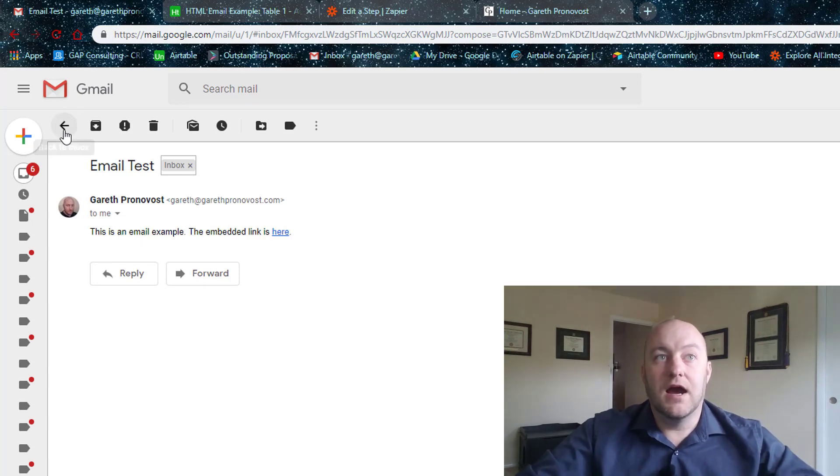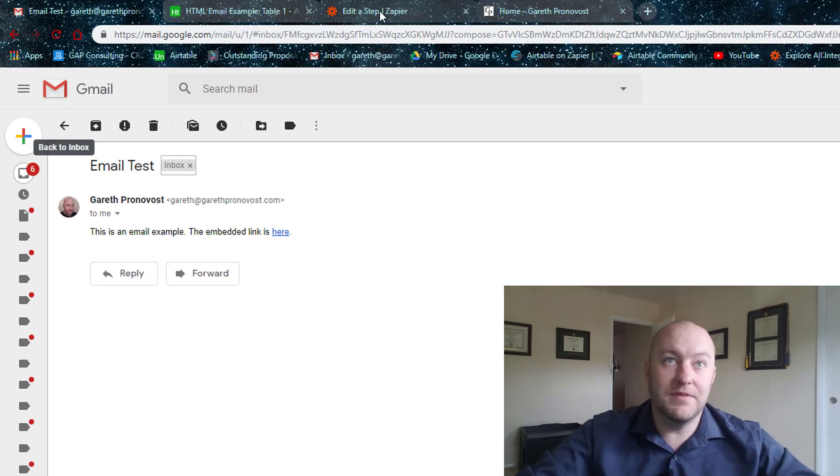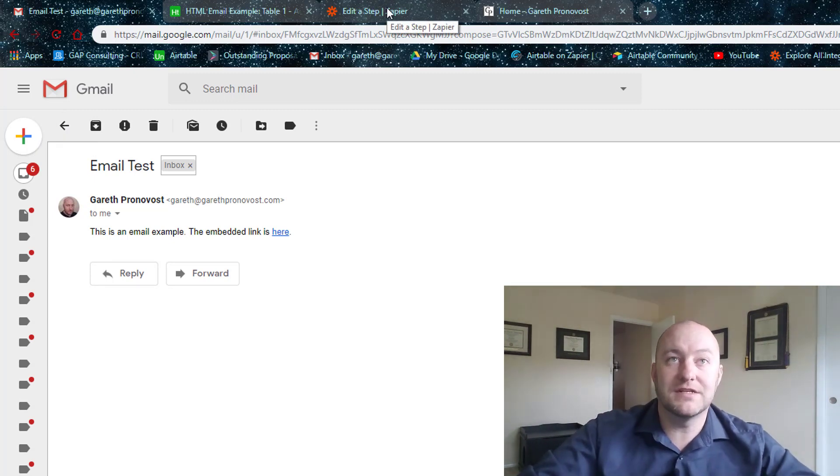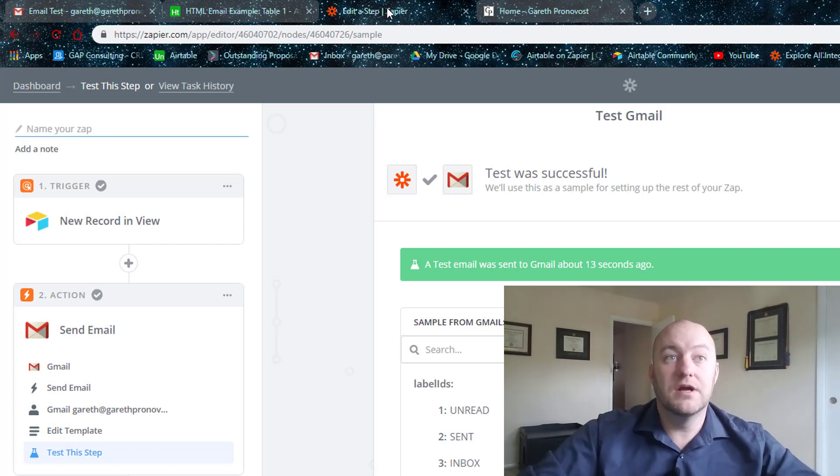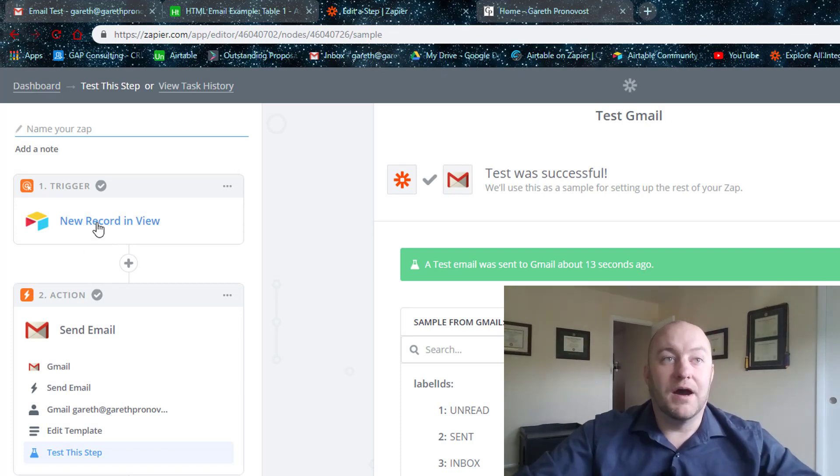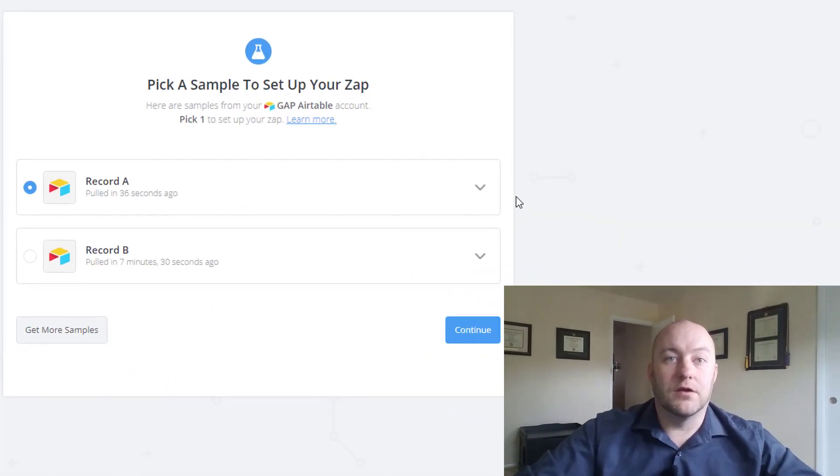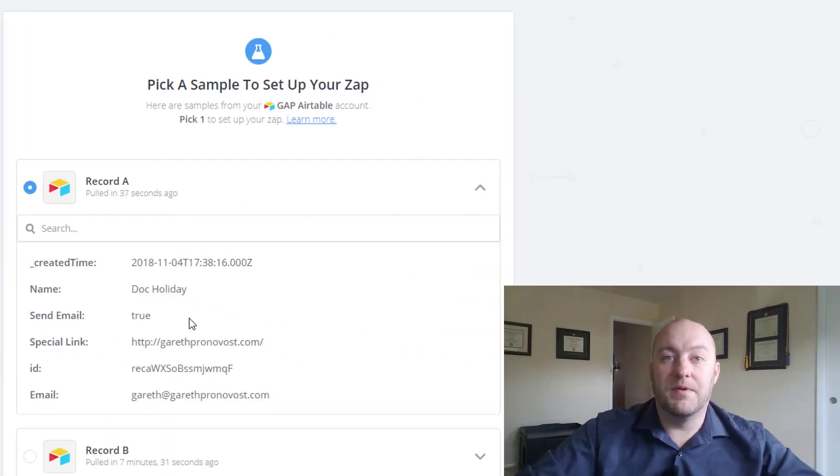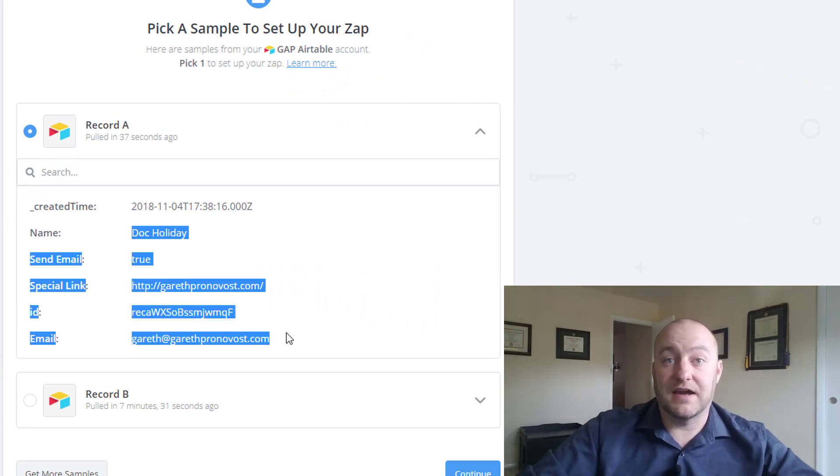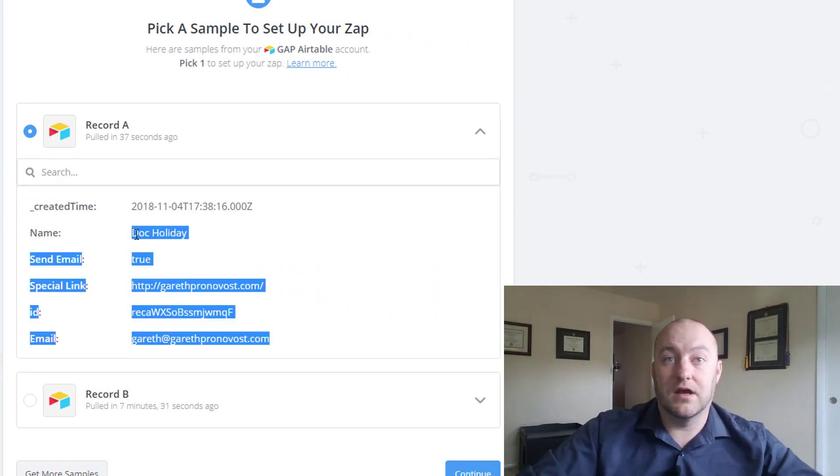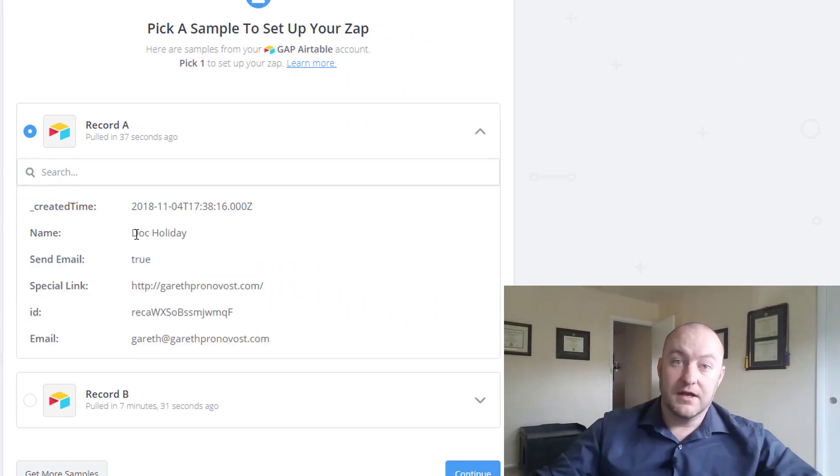Perfect. All right. So that's still working. What we didn't do, of course, is test that it is in fact going to Doc Holiday because we never put a name on this email, which of course we could do. But really quickly jumping up here, we can open this up and see that it did in fact pull in that right data for the new step.